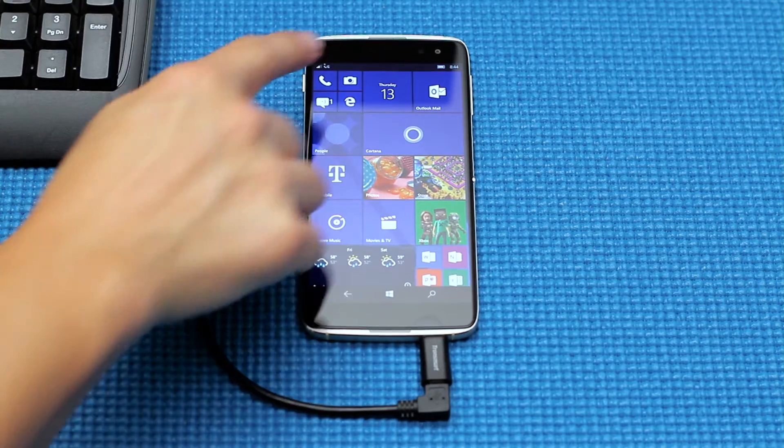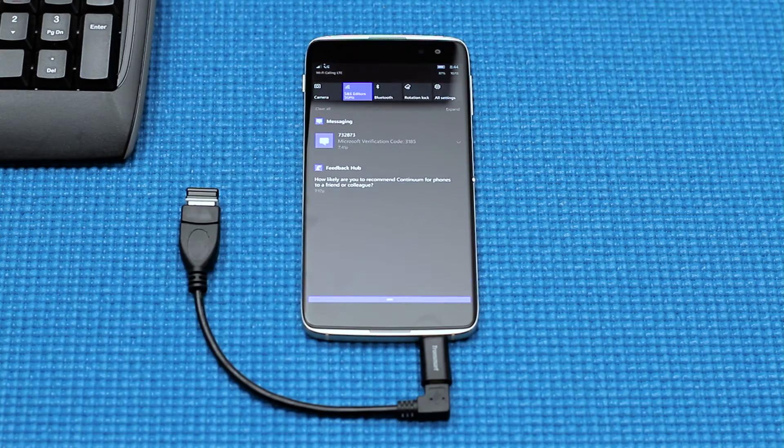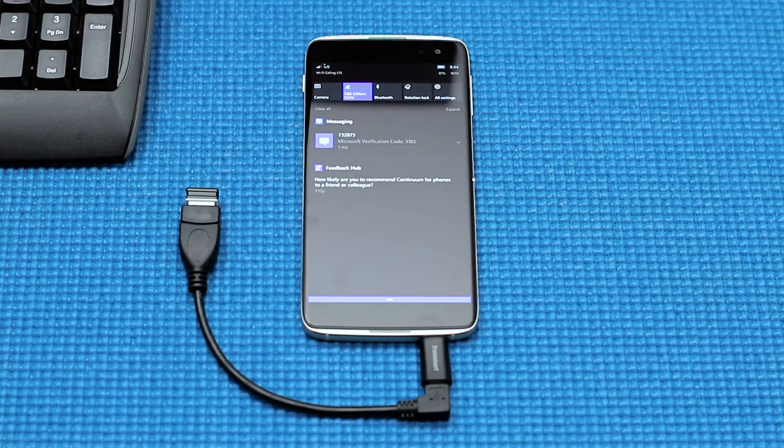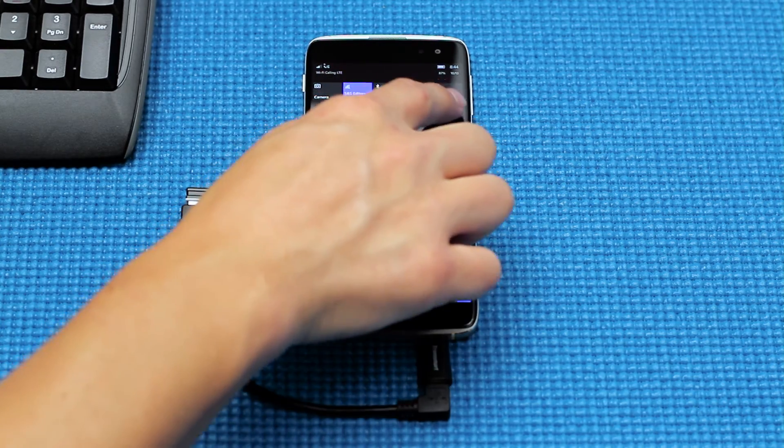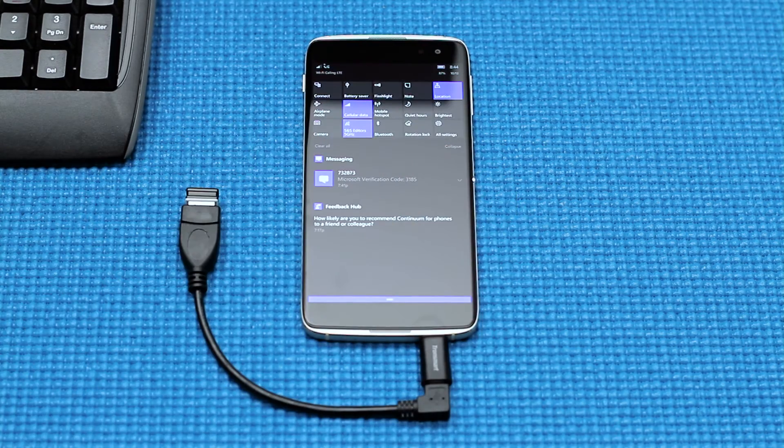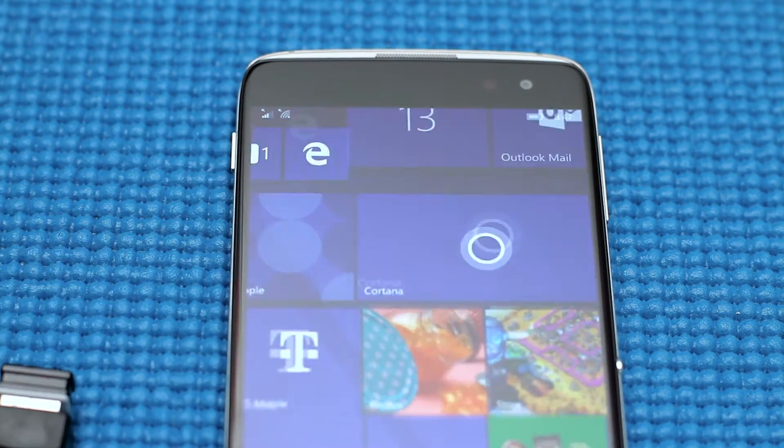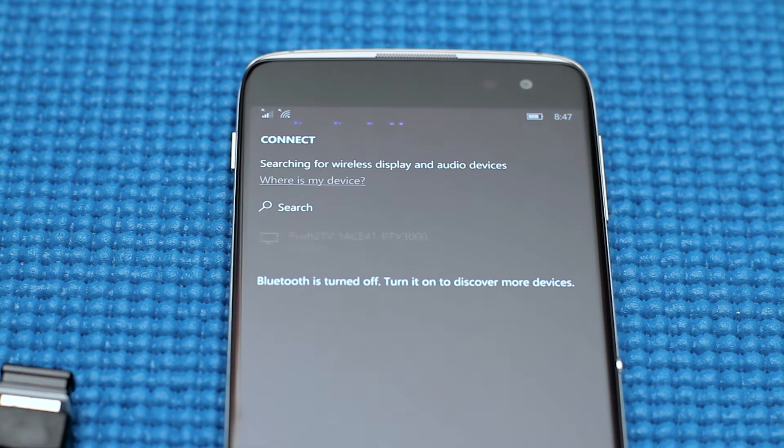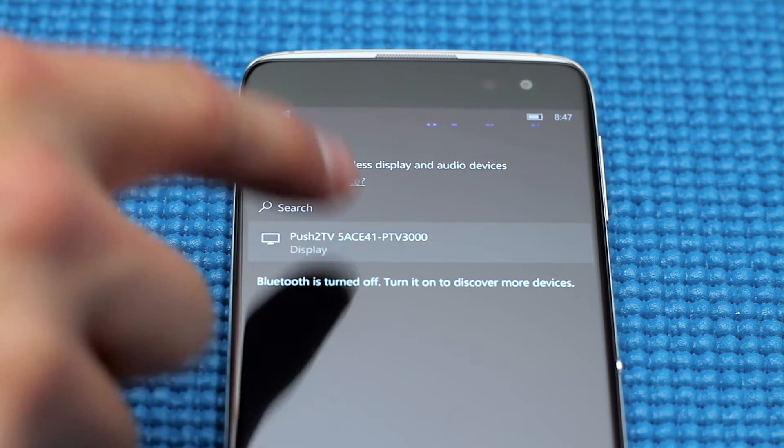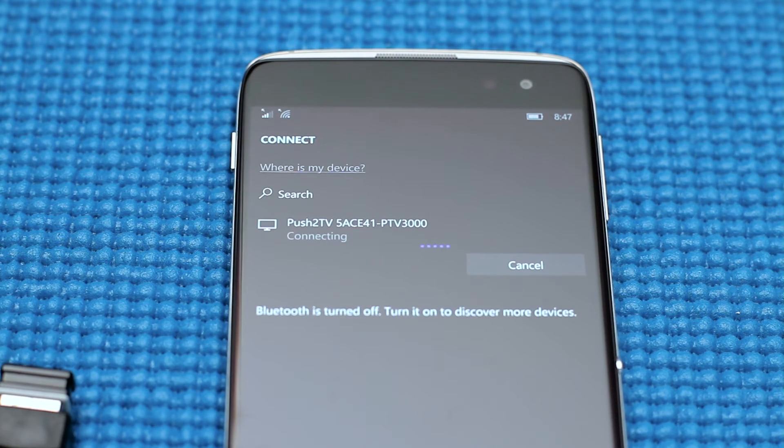From the phone, swipe down from the top of the screen and tap Expand All, and then Connect in the top left corner of the display. Tap on the Miracast device that will appear on the list to mirror the screen.